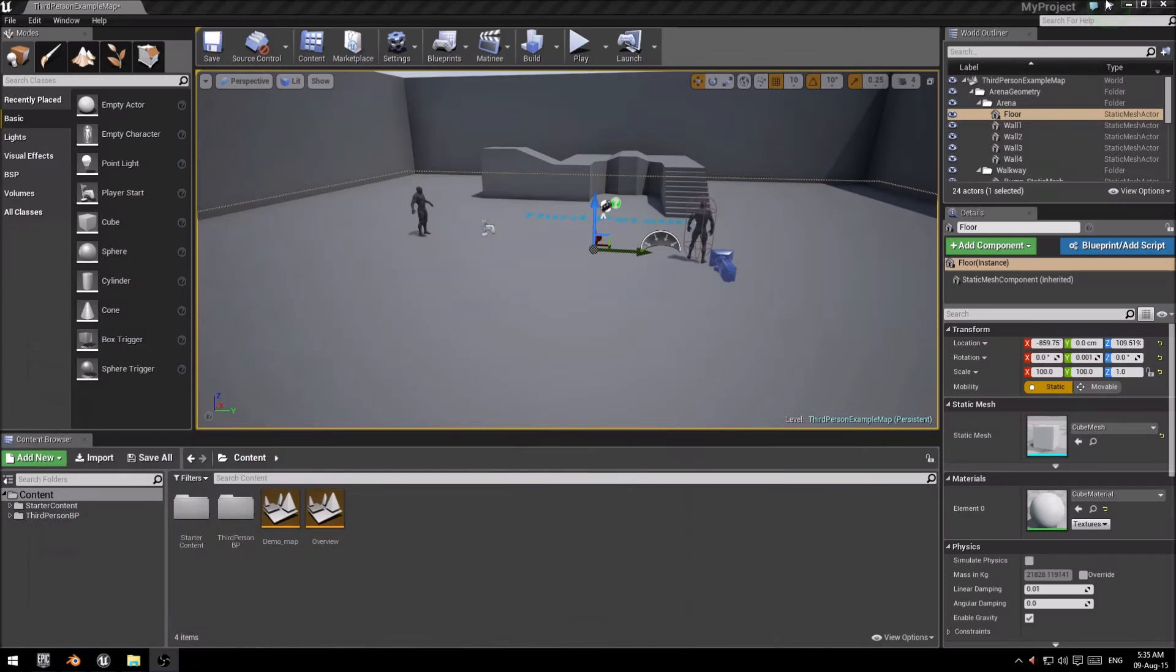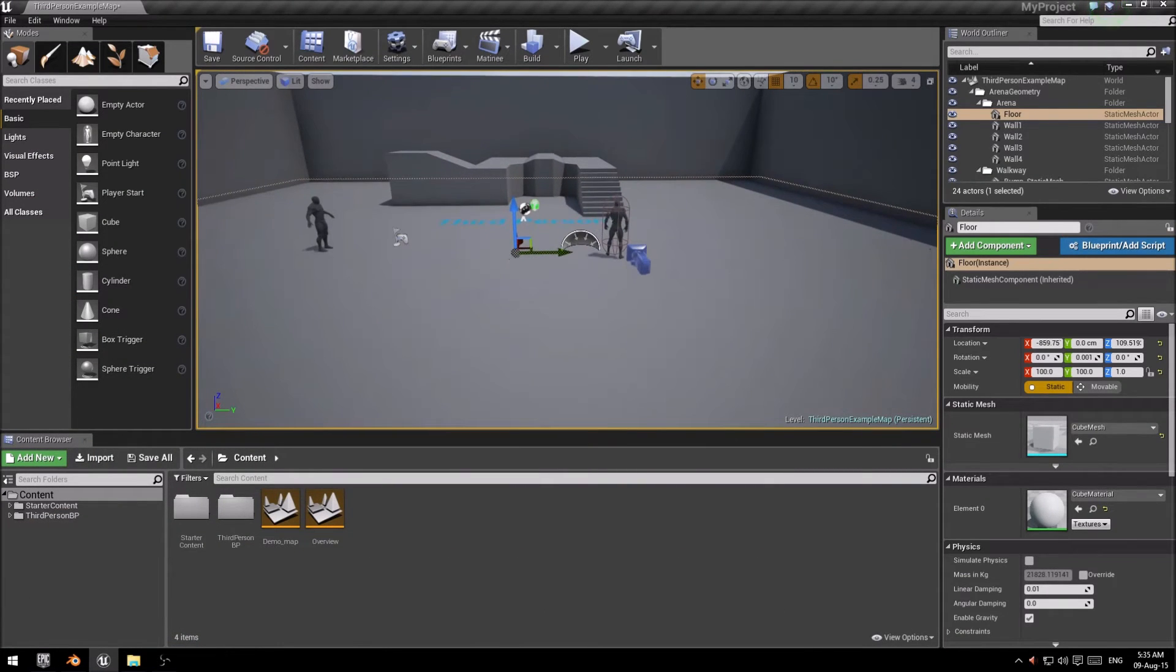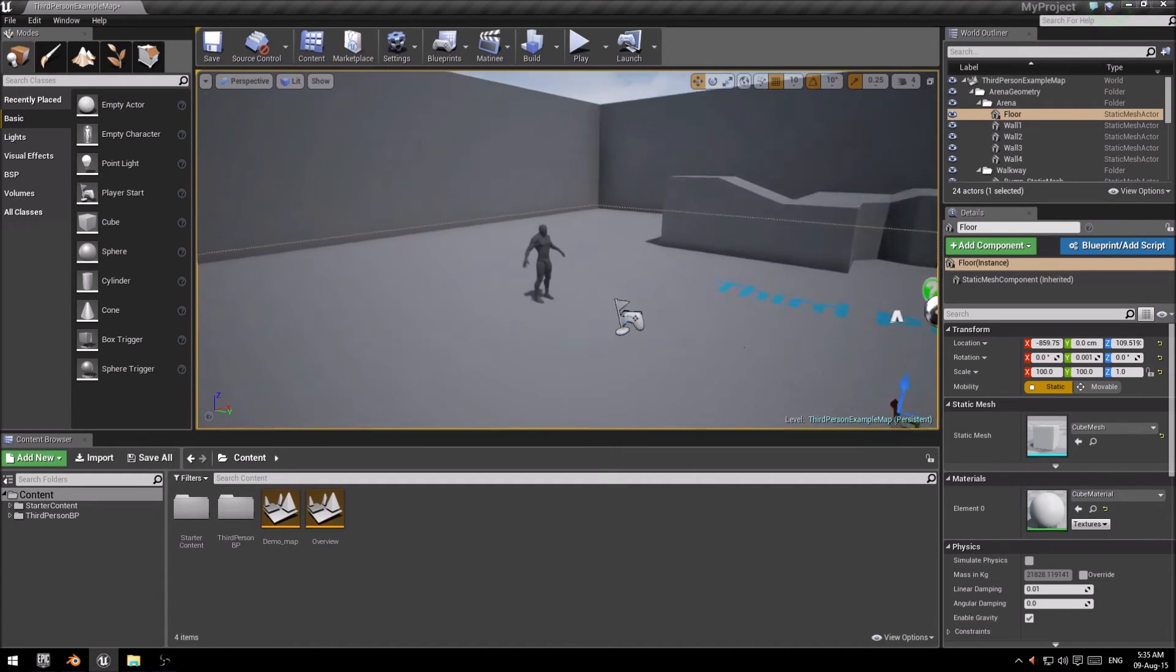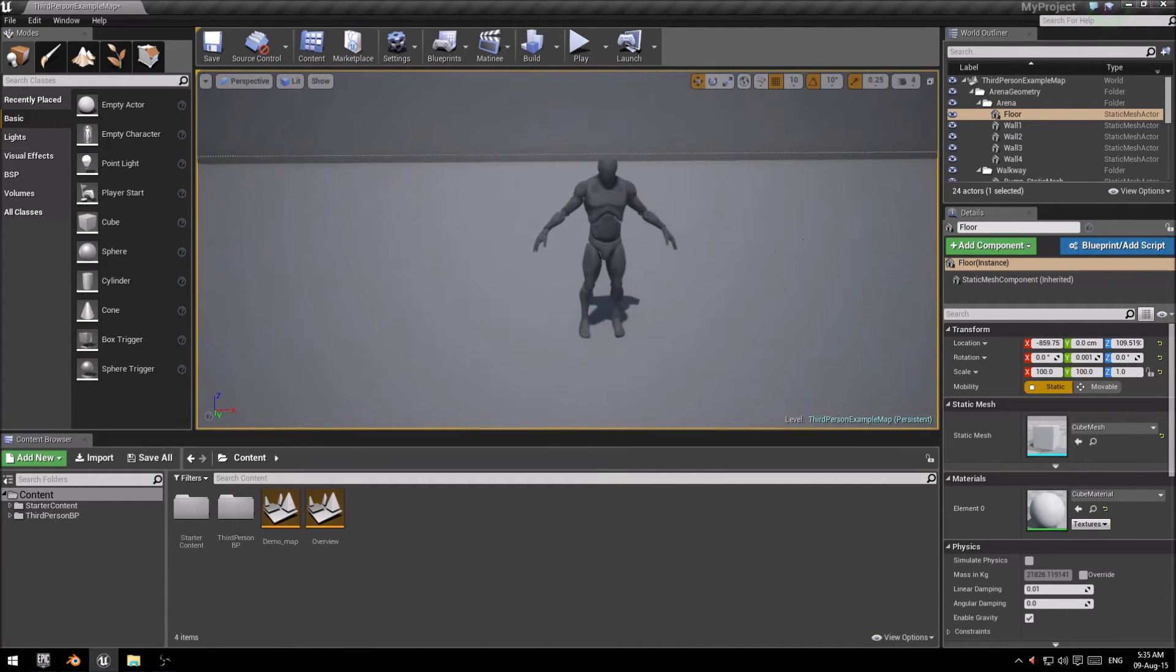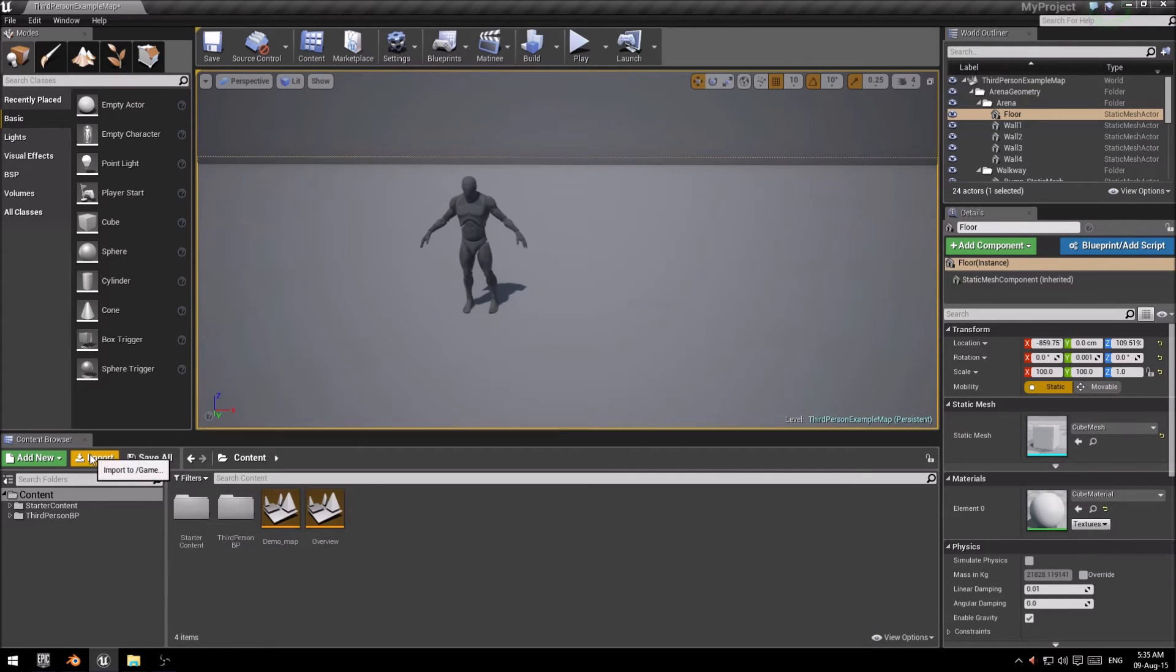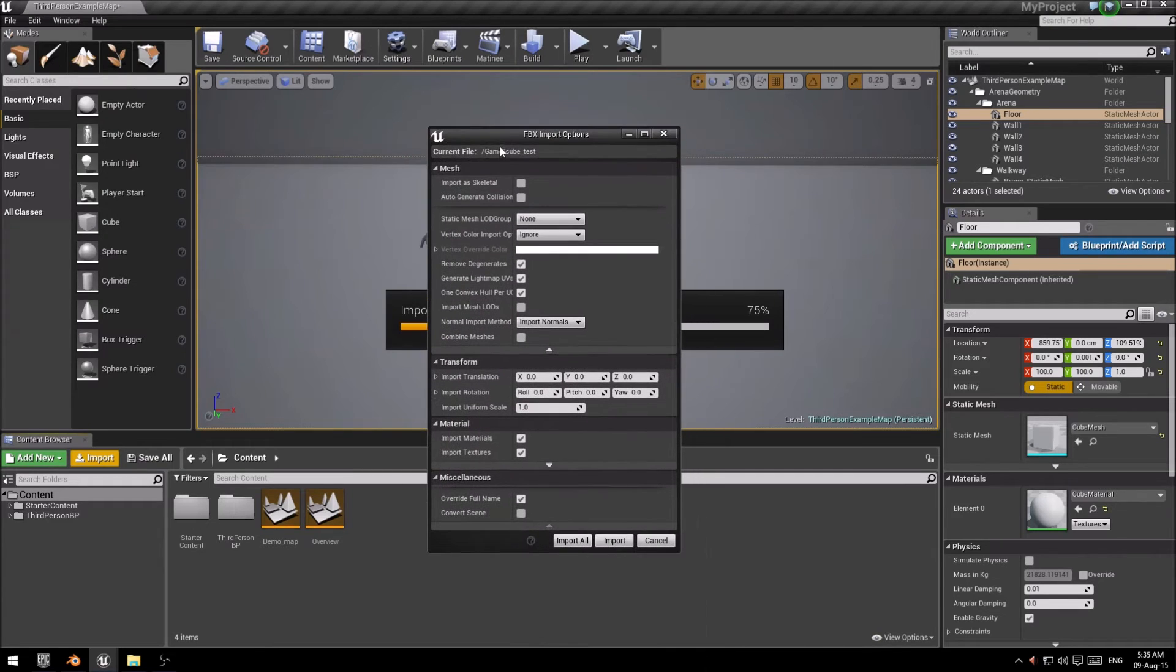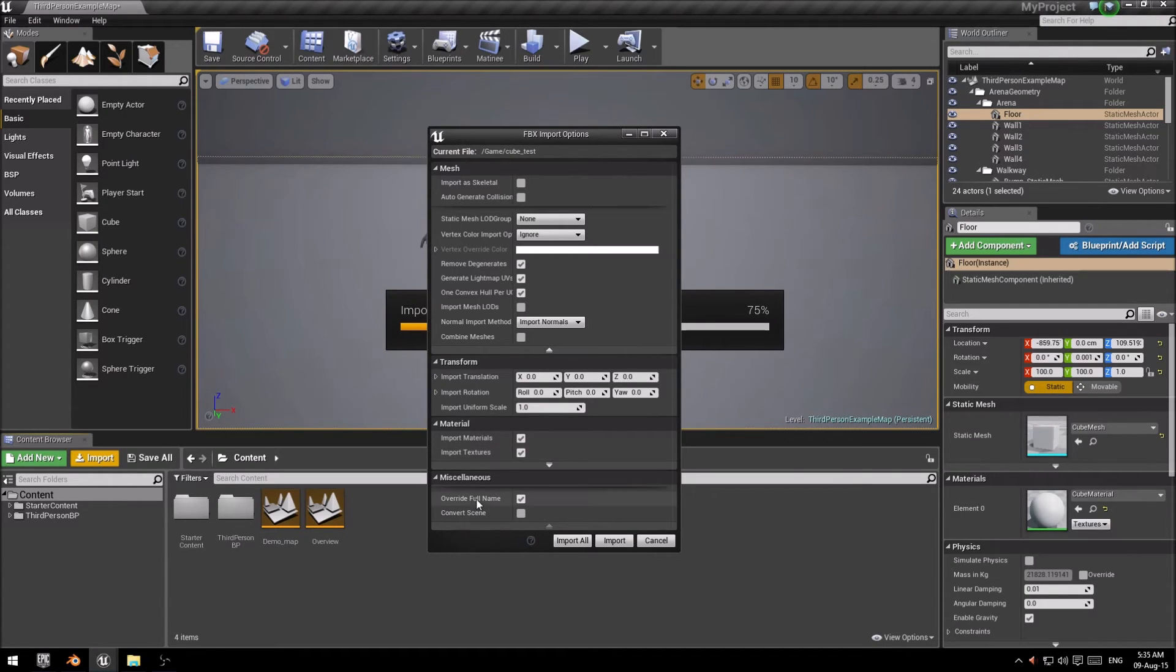I can minimize this. I already have Unreal open over here, as you can see. You'll notice that I have a character already set up here. And I'm just going to click import. The cube test I just saved. A whole array of options. Materials, we did not add any materials, so nothing for us to change.